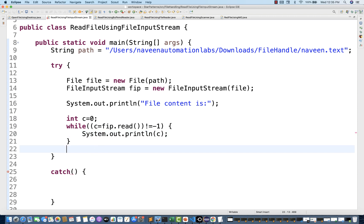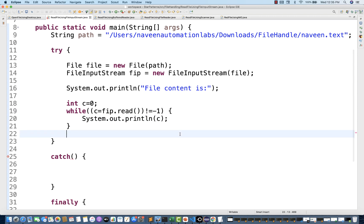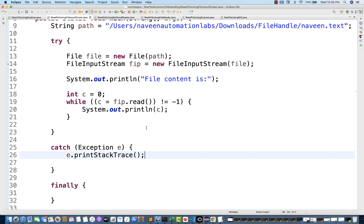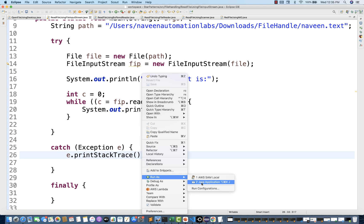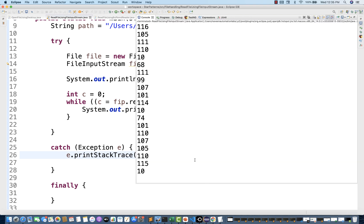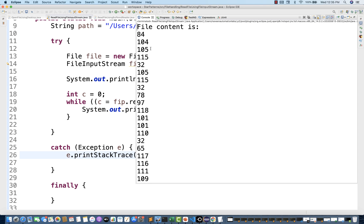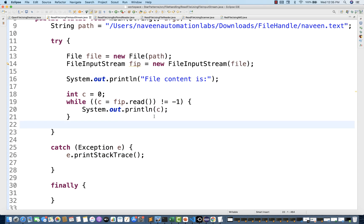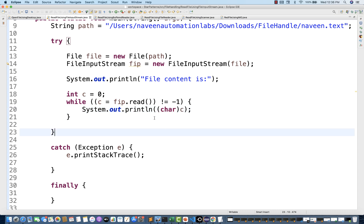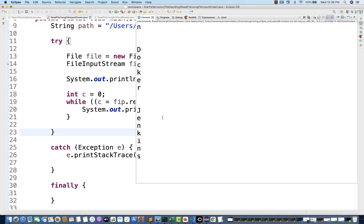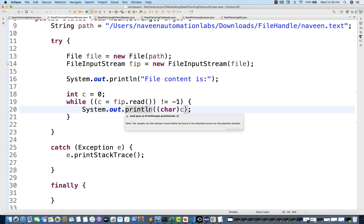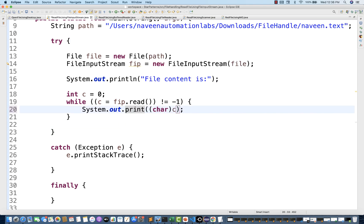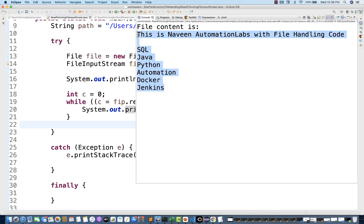Remember, if you print 'c' directly like this — I'm going to execute the program — don't make this mistake; it will give you the respective ASCII number, not the actual content. You have to cast 'c' to char to get the actual text. Also, remove println and just use print to avoid extra line separations. Now the exact content from the file is displayed. Perfect.